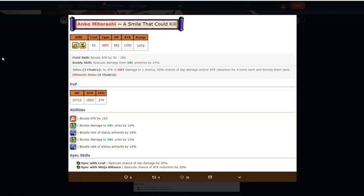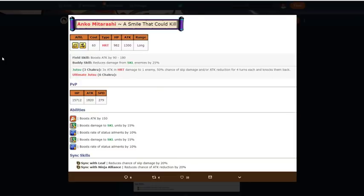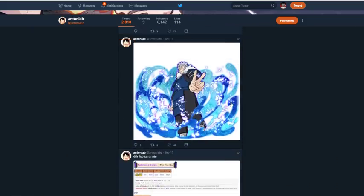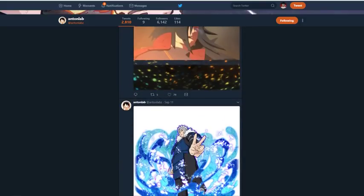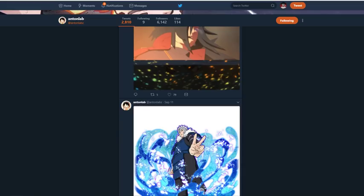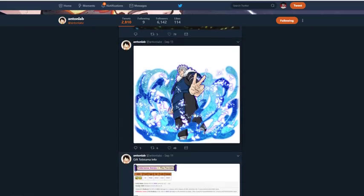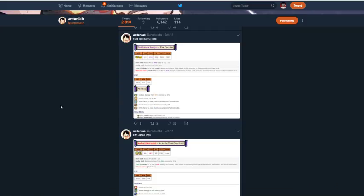Three times attack and heart damage to one enemy in range, 50% chance of slip damage and or attack reduction for four turns and knocks them back. Her ultimate jutsu apparently there's no data on it. Let me actually scroll up or go to NordaxDB real quick. I'm pretty sure NordaxDB... never mind, NordaxDB ain't got it because it's in Japanese.